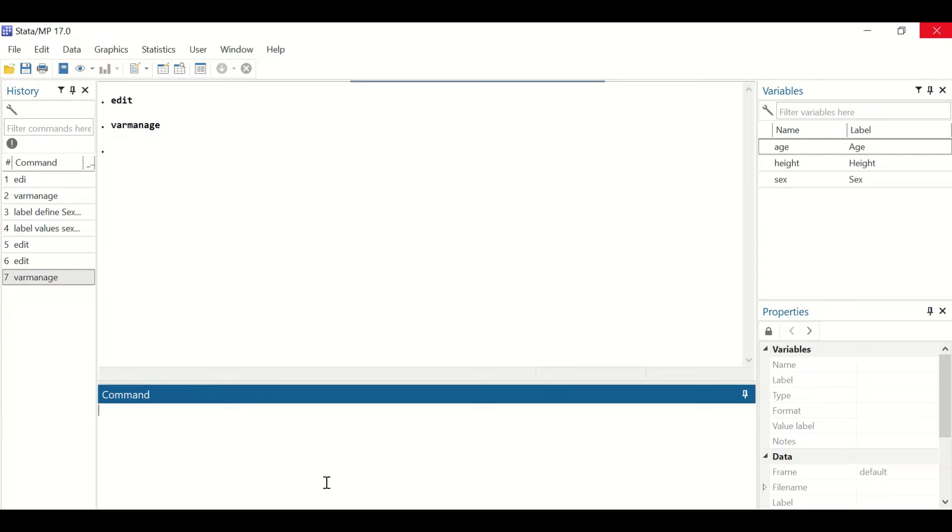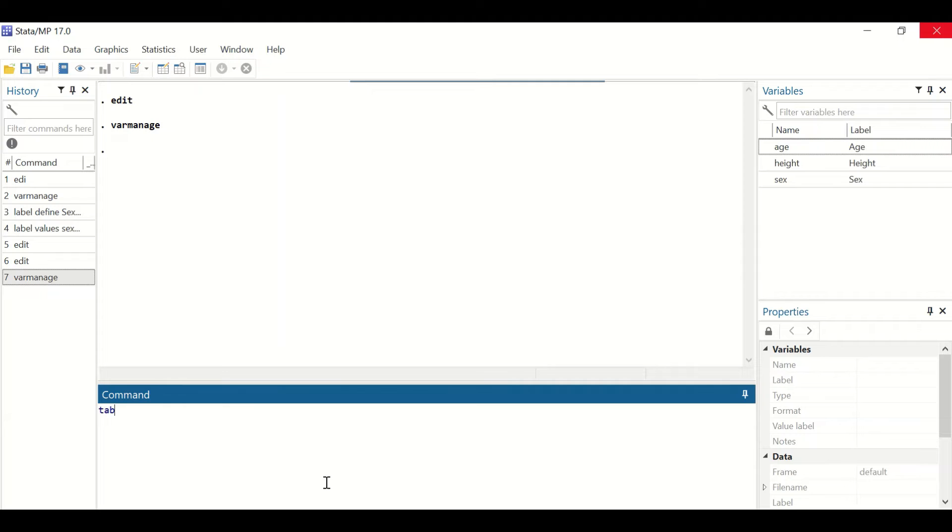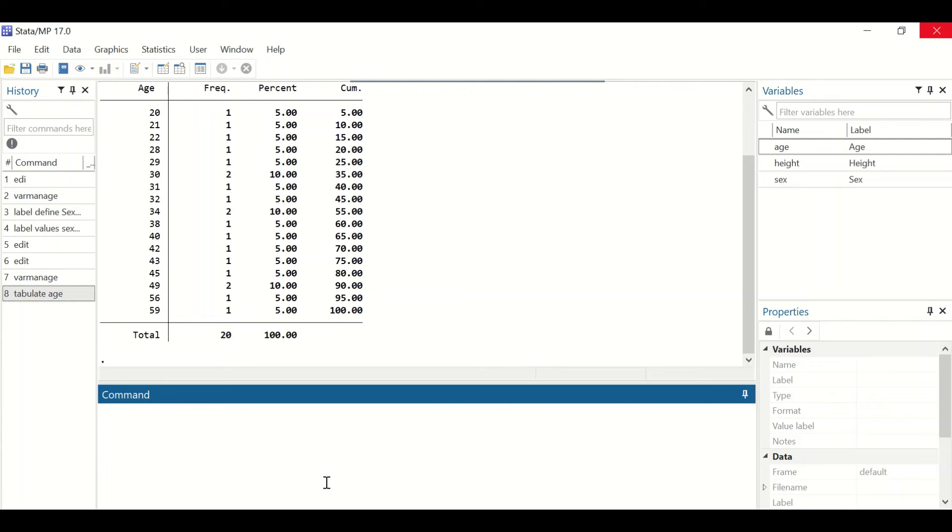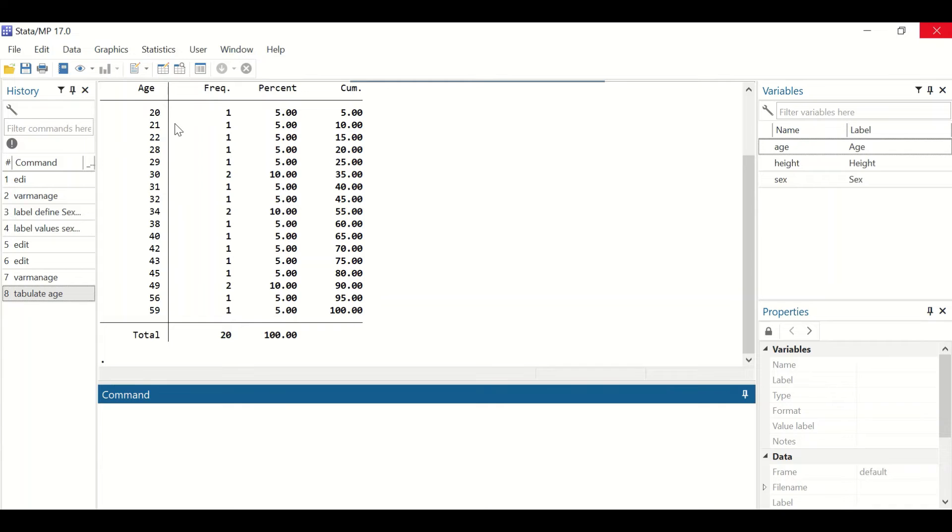To show the frequency of data in a variable, we'll use the tabulate command. Type tabulate and then the name of the variable. Let's select age and hit enter. A table is generated showing the frequency for each score or value within that variable and the percentage of that score.